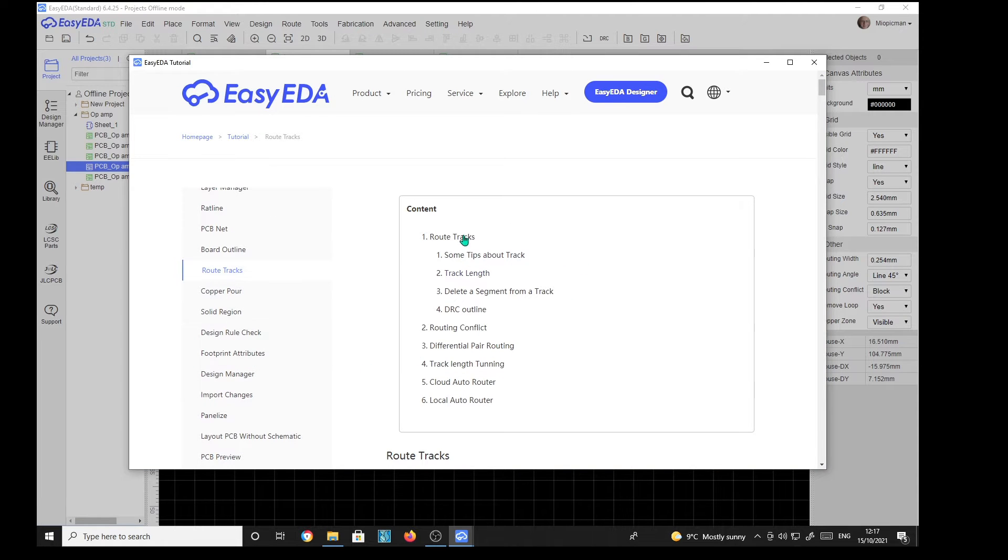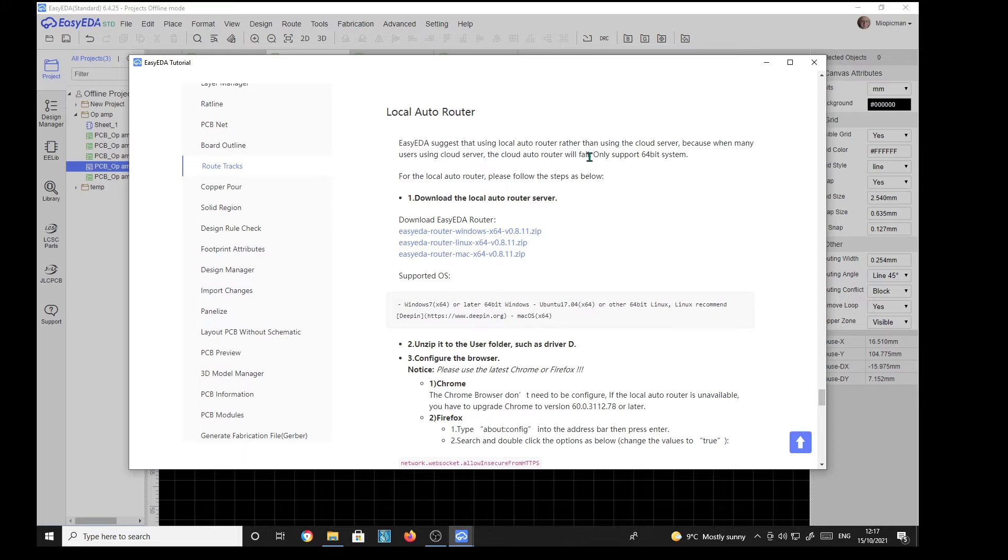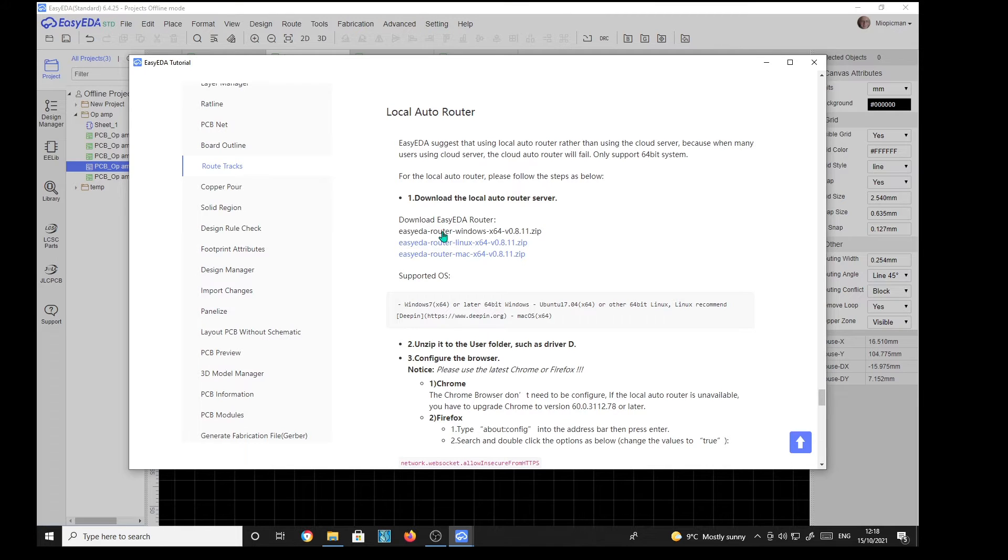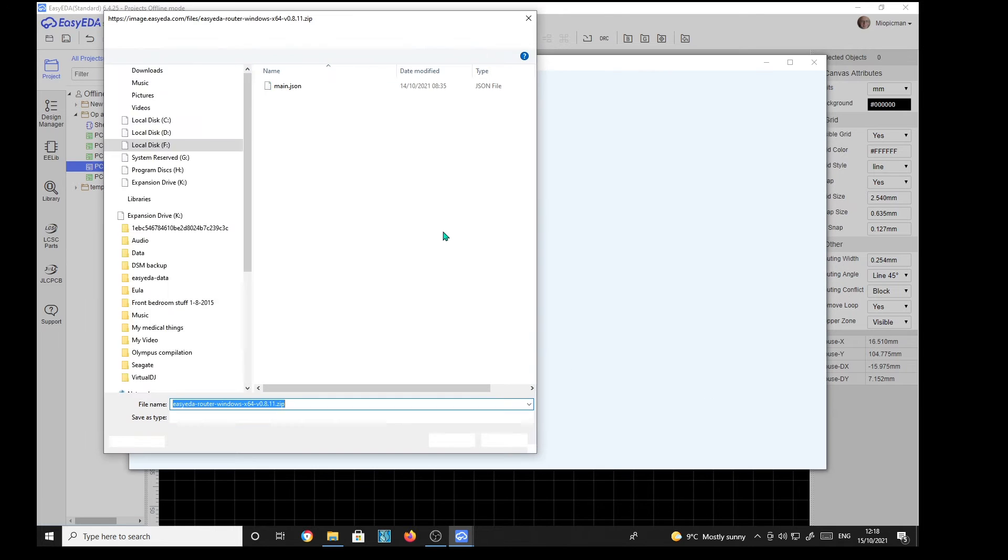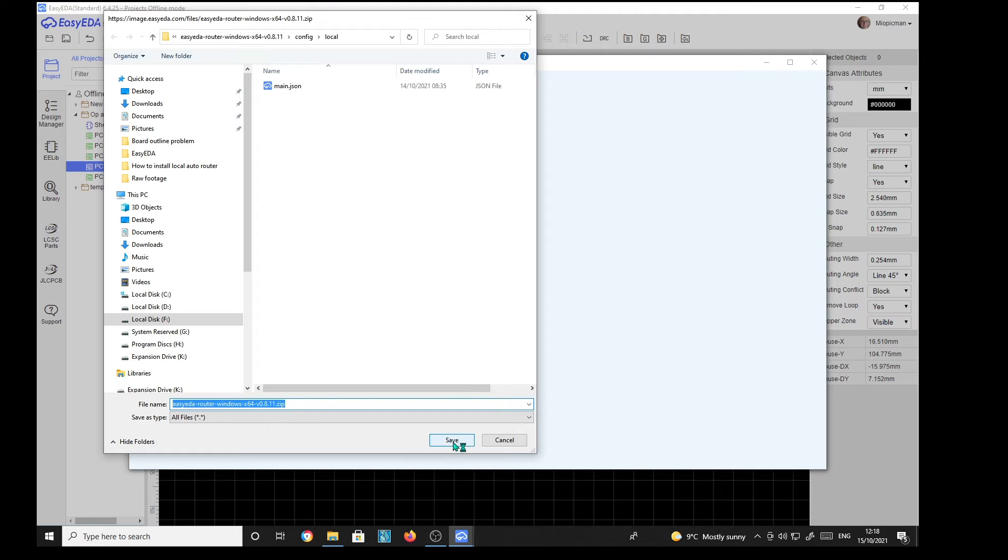And route tracks. We've got route tracks, local autorouter. We'll go with that. Local autorouter is cloud server. Many users using cloud server, the cloud autorouter will fail. Only supported 64-bit systems. Download the local autorouter server. Right. Well, I'm using Windows X64. So I have, in fact, downloaded that one. You click on it and it's saying here EZYEDA Router Windows and save it. Well, I've already done that.